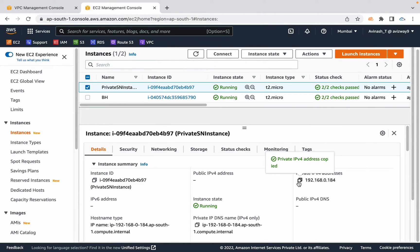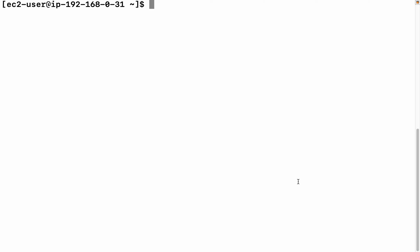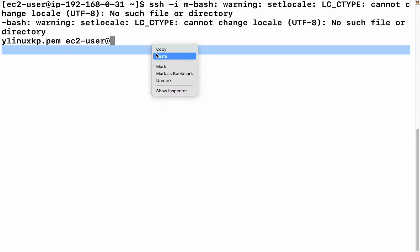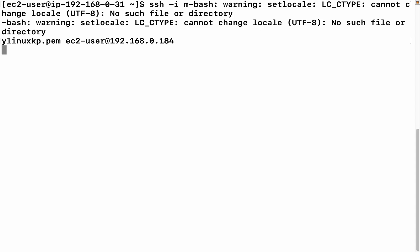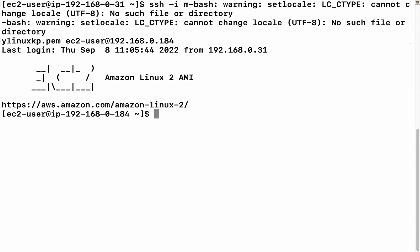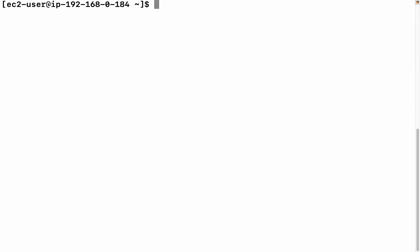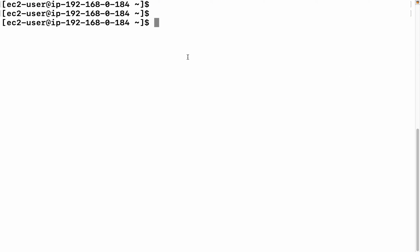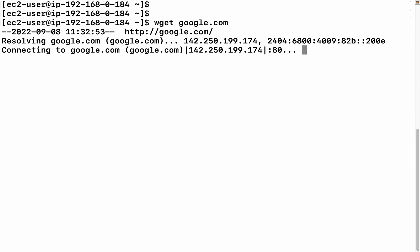Basically, we don't have internet in private subnet EC2 instances. With the help of a component called NAT gateway, we can provide internet. So now I'm in the private subnet EC2 instance. Let's run wget google.com to test internet connectivity. You can see it's connecting to google.com but it's not succeeding.